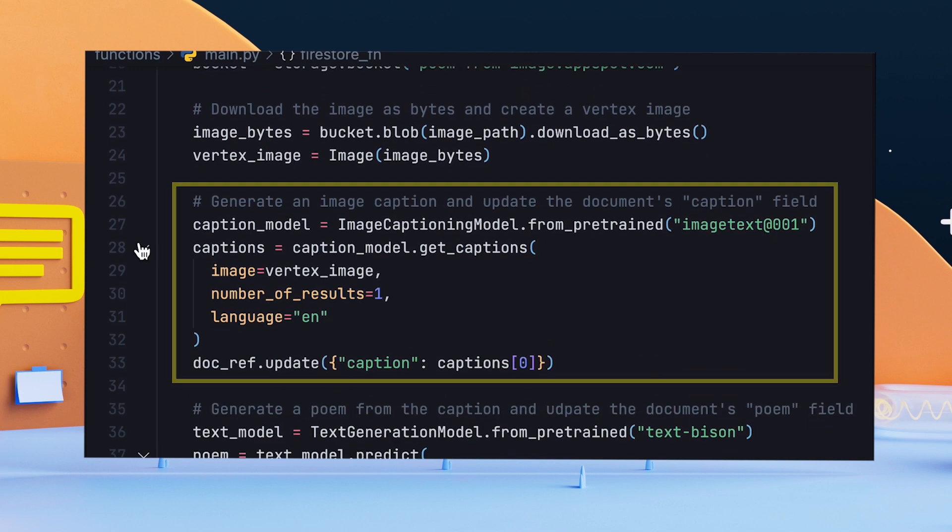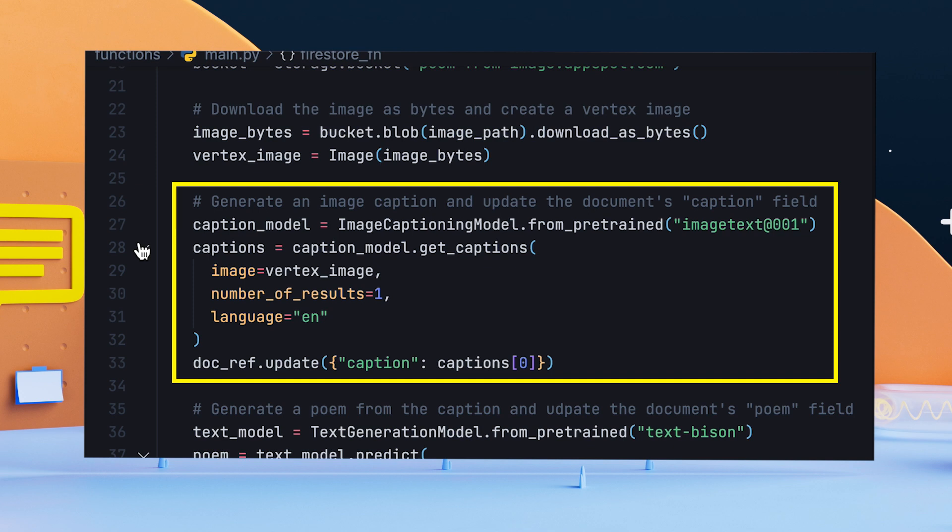Step 2: Instantiate the caption generation model using the Imagine captioning identifier. Generate the caption by passing in the Vertex image and update the document's caption field.